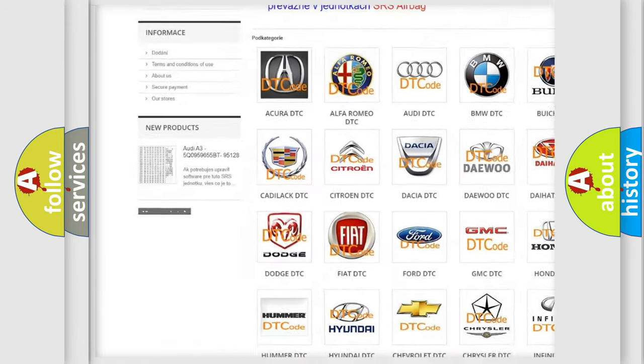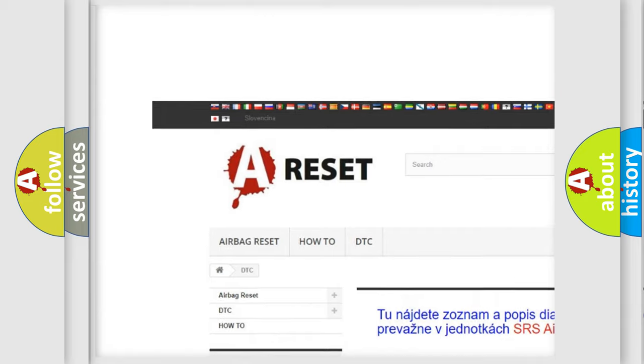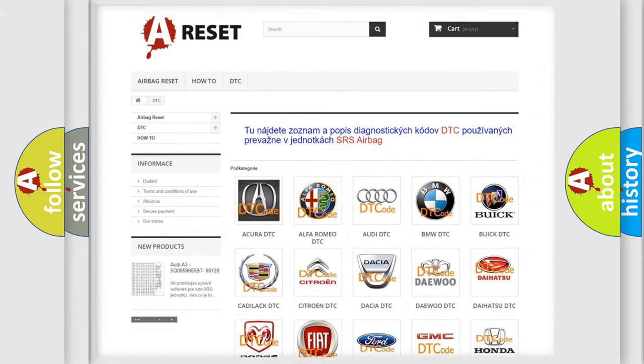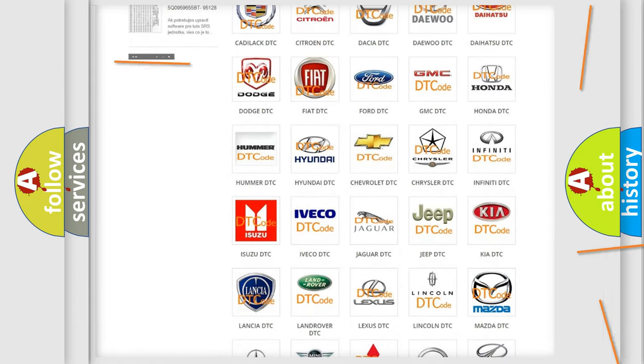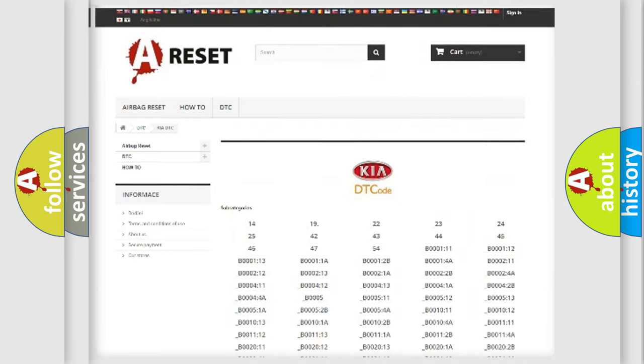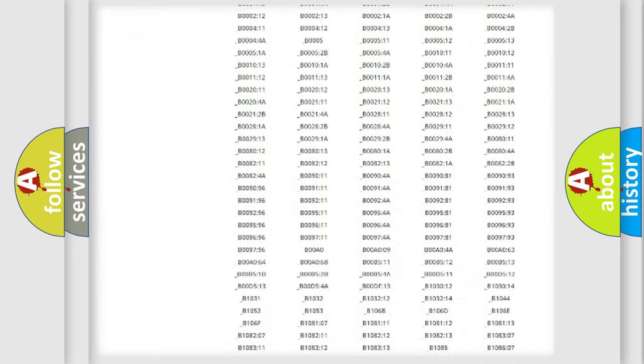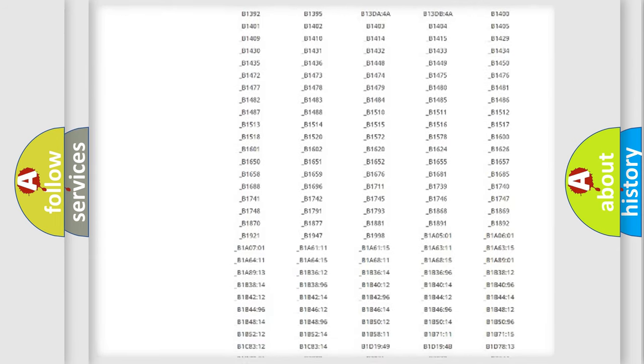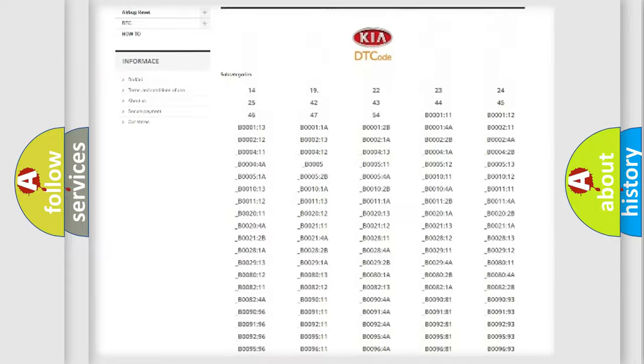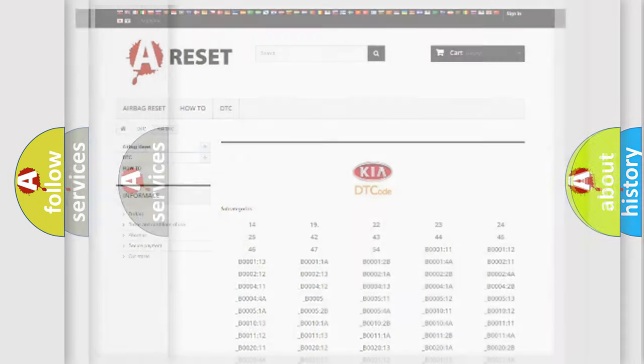Our website airbagreset.sk produces useful videos for you. You do not have to go through the OBD-II protocol anymore to know how to troubleshoot any car breakdown. You will find all the diagnostic codes that can be diagnosed in Kia vehicles.